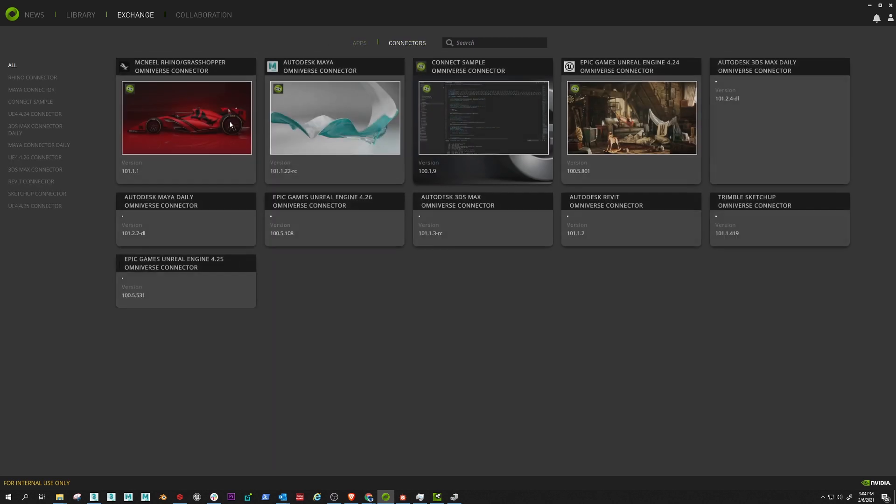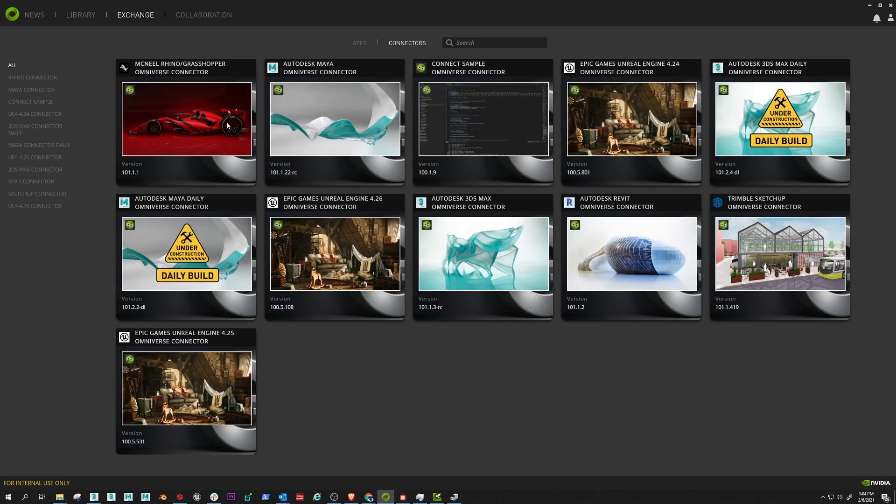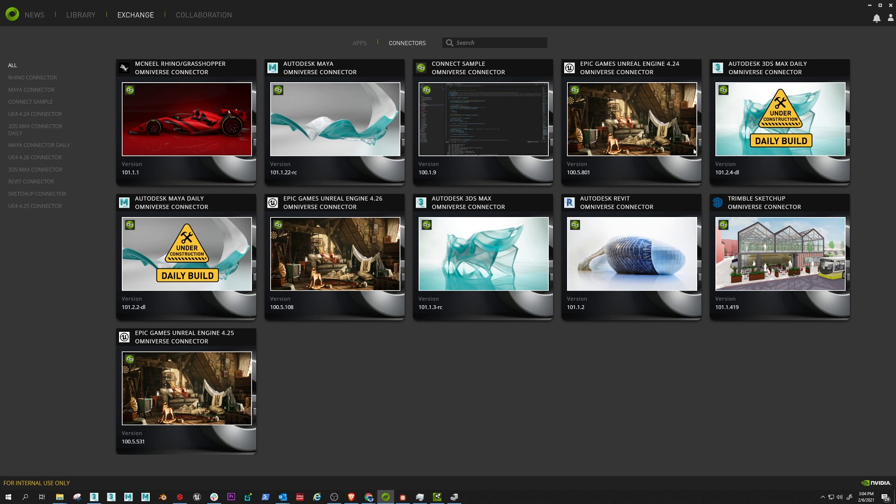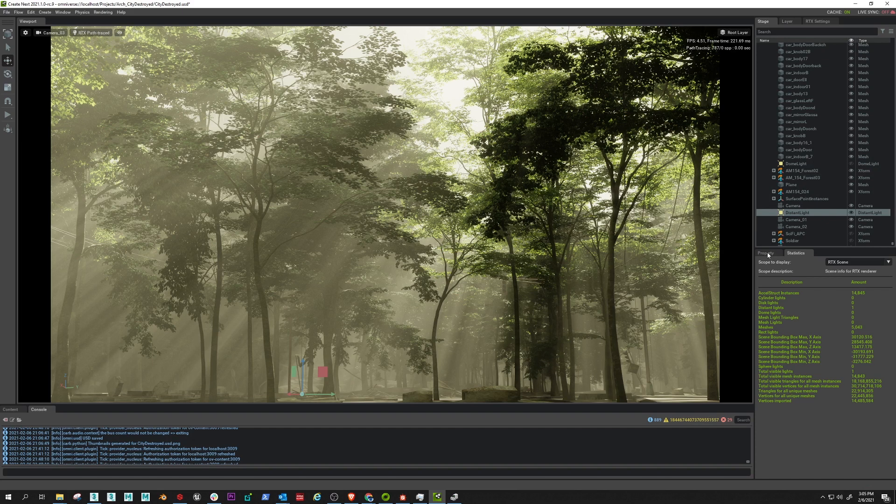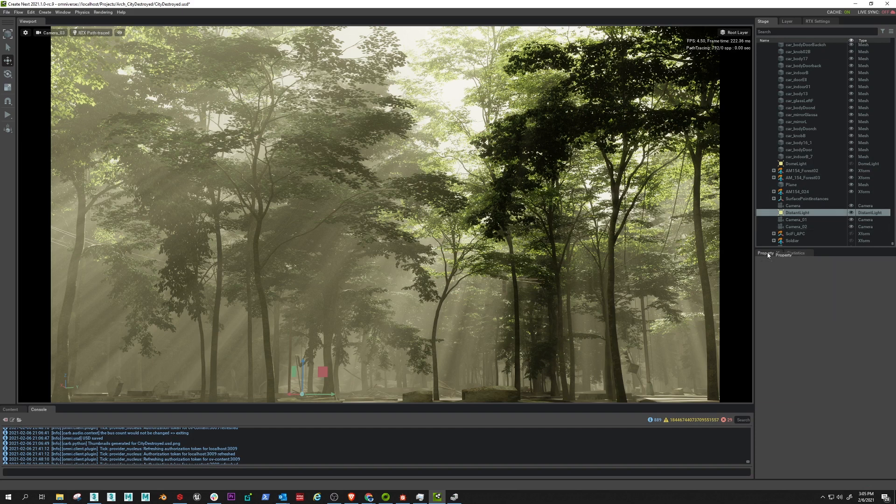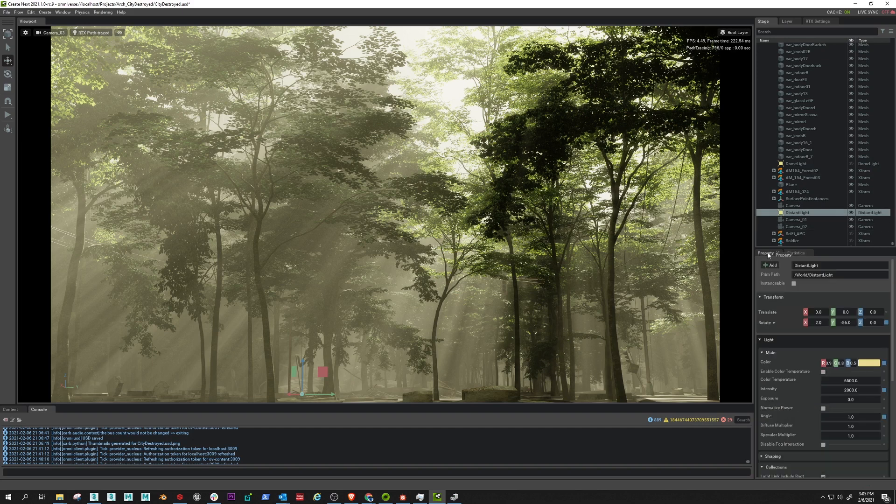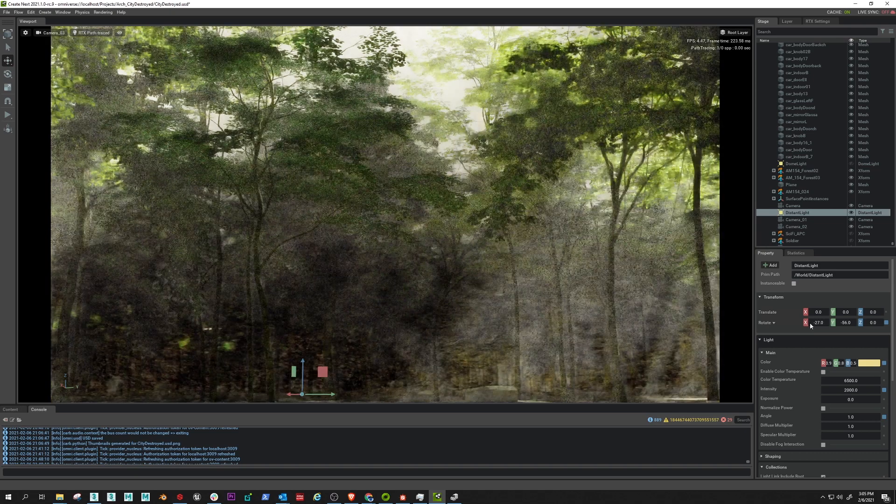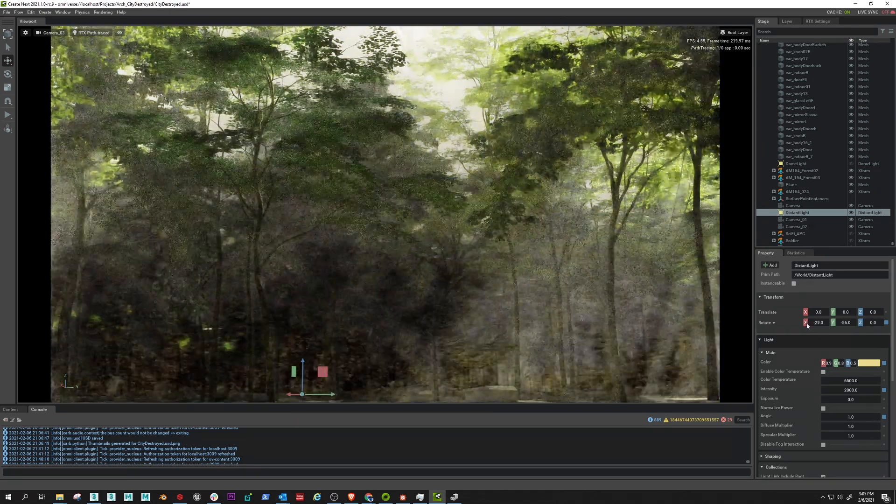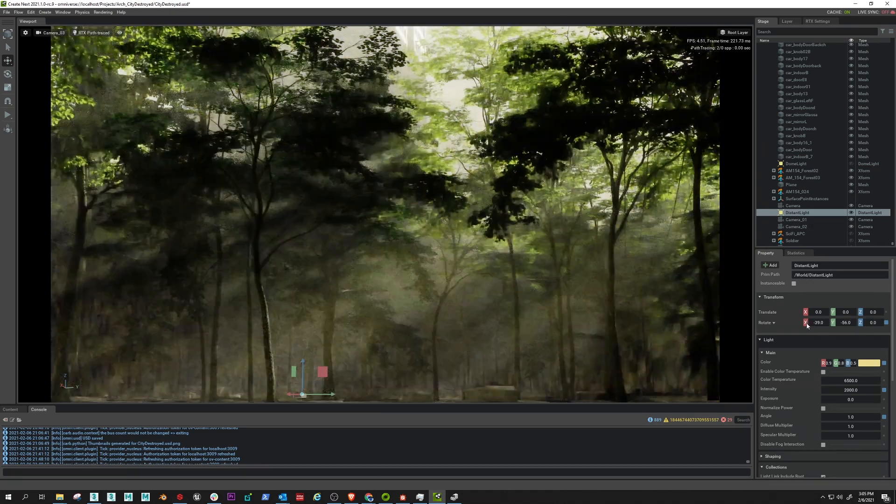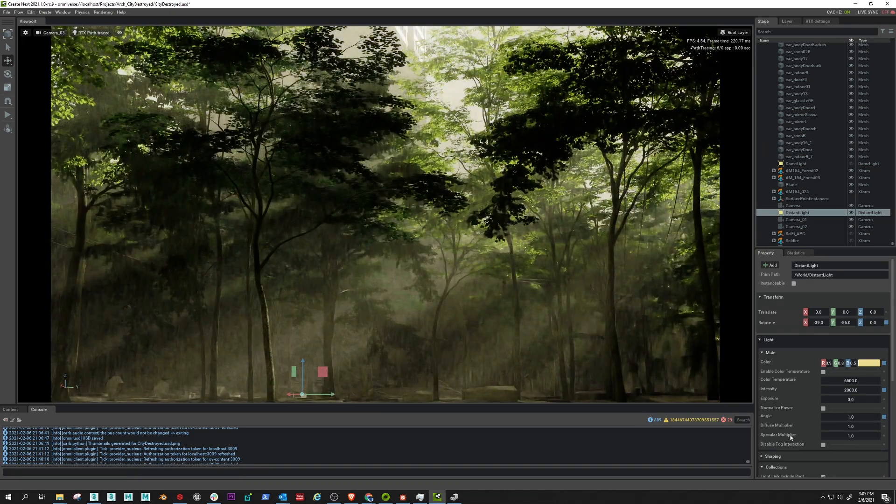And the apps are the applications you run and then the connectors are the connections to your DCC tool. So you can see Grasshopper, Maya, Unreal Engine, 3ds Max, Revit, Trimble, Unreal Engine again, 4.24 and 4.25. I just got to come back here because this is just fun man.